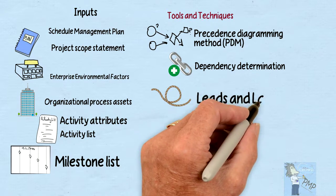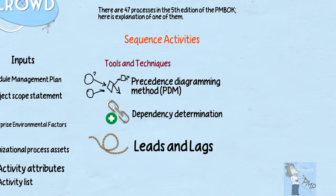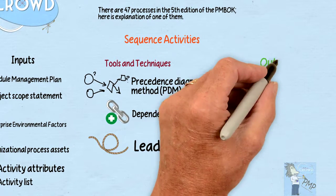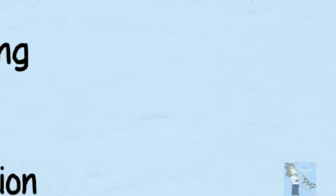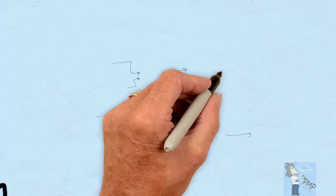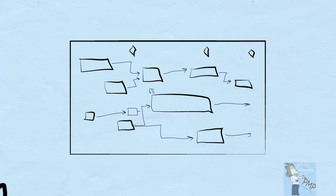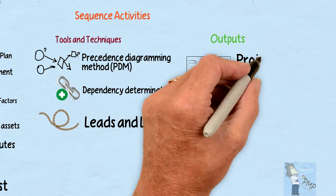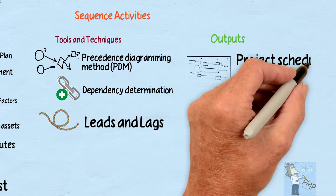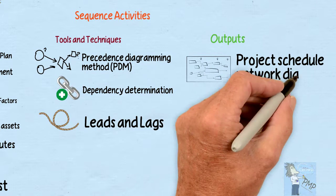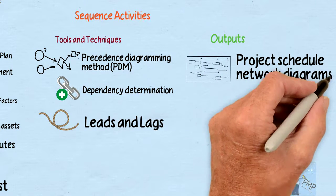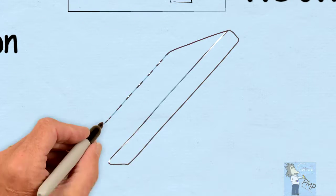Now, the outputs obviously should be our schedule diagrams, our findings of how these activities should be sequenced. That would be our project schedule network diagrams, as well as updates to the project.